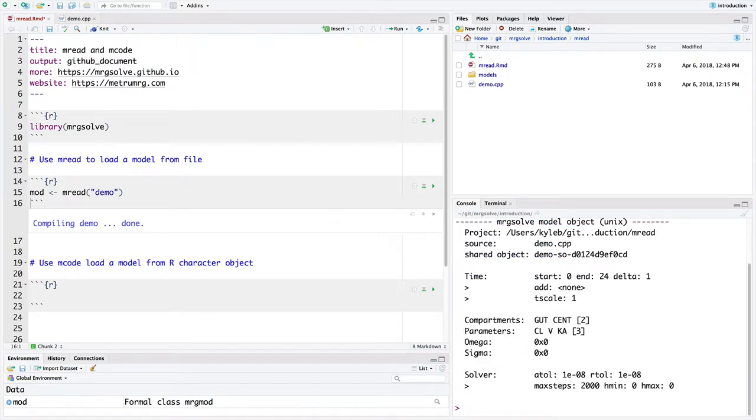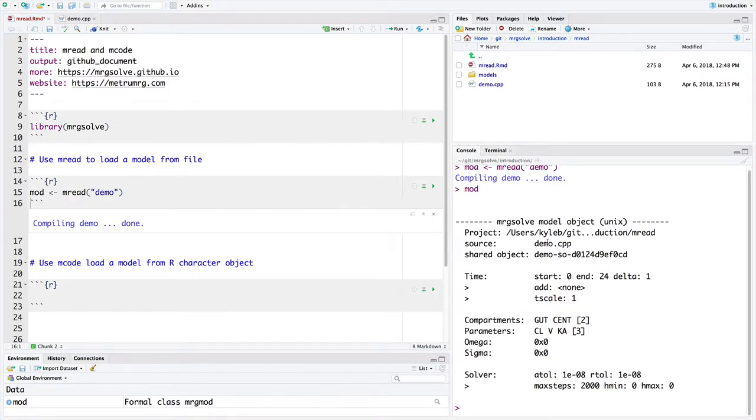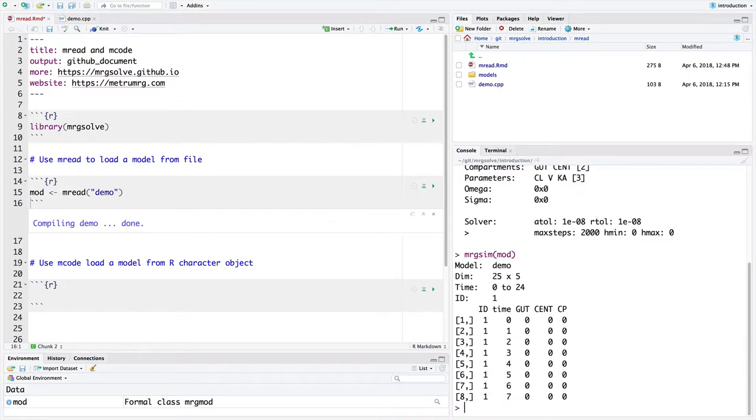And we can look into a little bit more in a different video on how to query this model. But we can see that this is a model object. We can simulate from this and get some kind of output. That simulation piece will be coming in another video. But I wanted to show you this mread command.